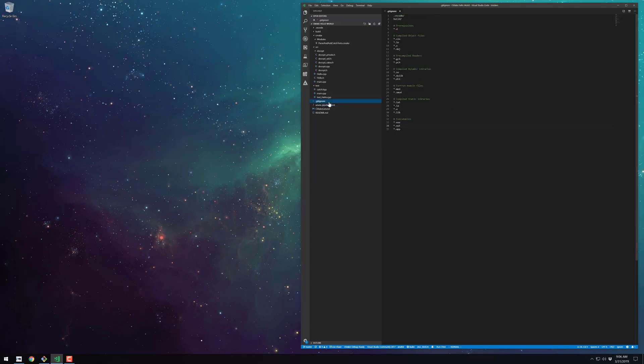Our gitignore file just ignores the typical C++ files and also the CMake build directory and our VS Code hidden directory.